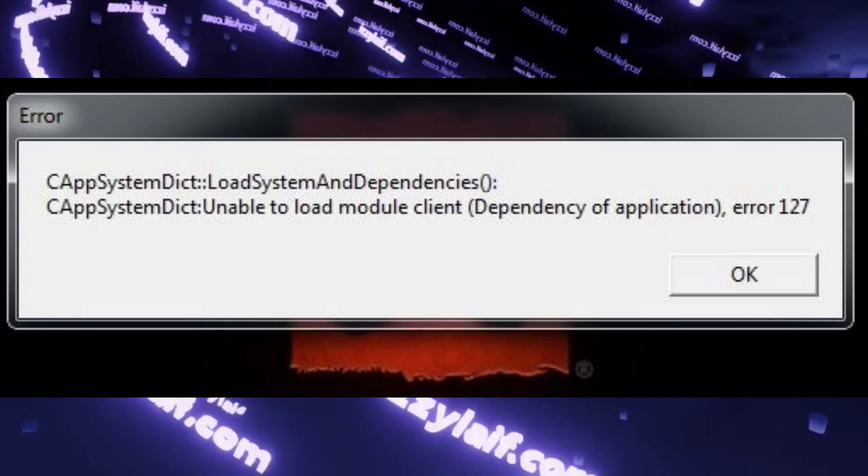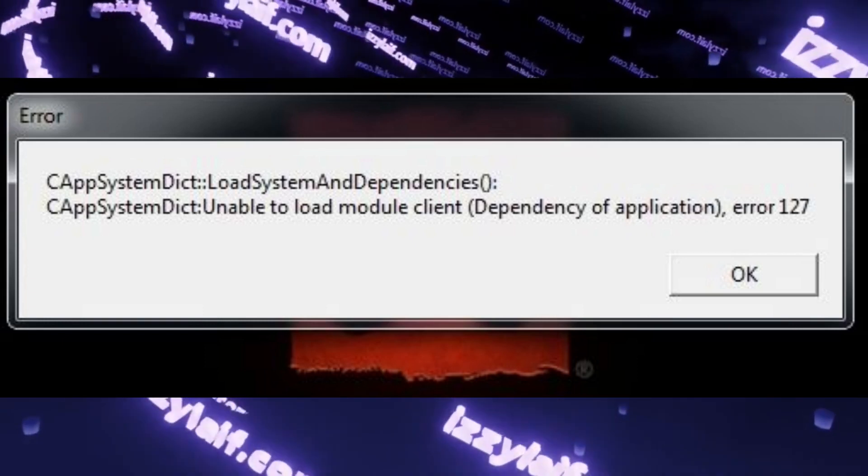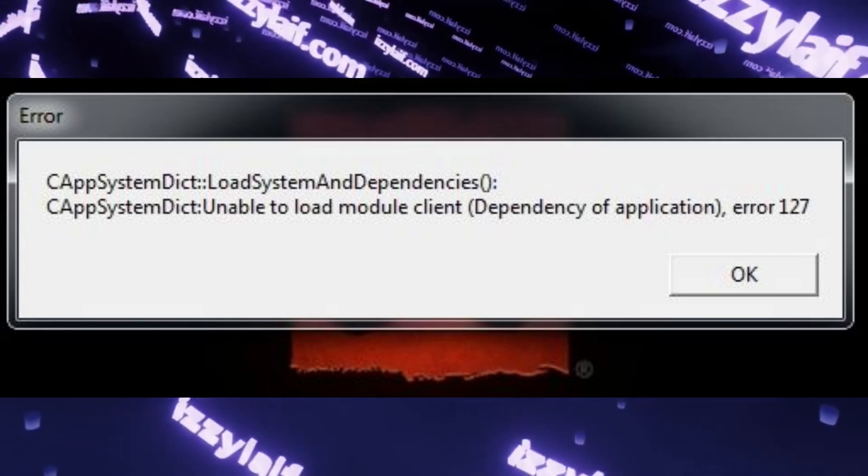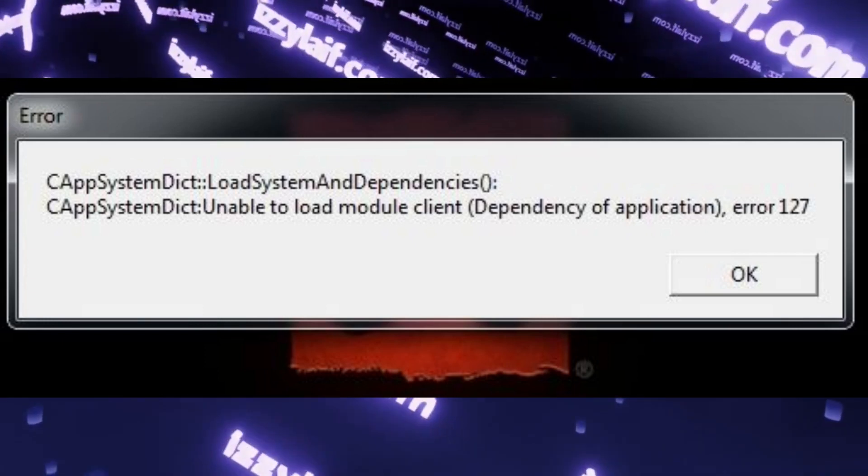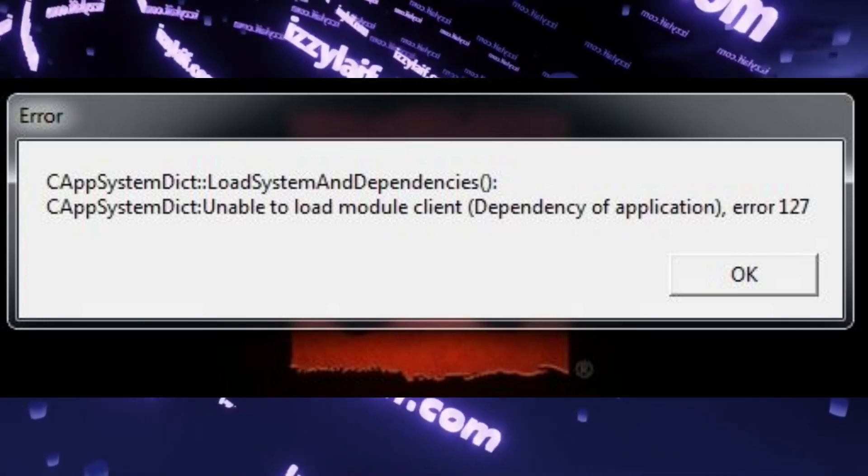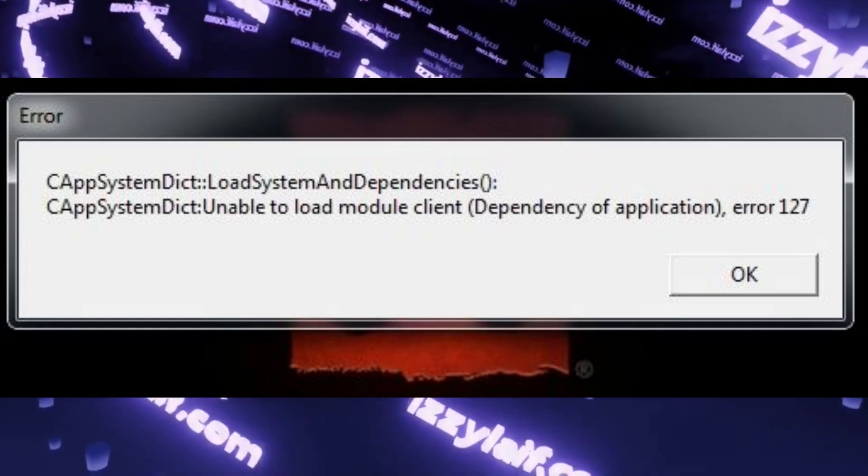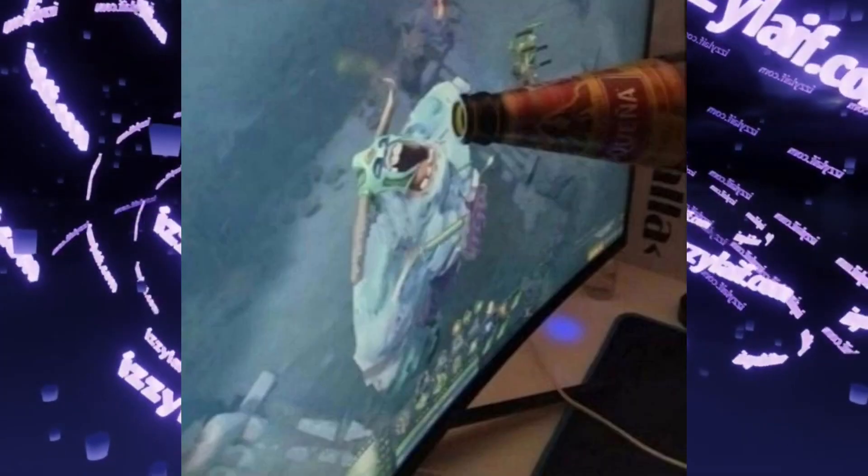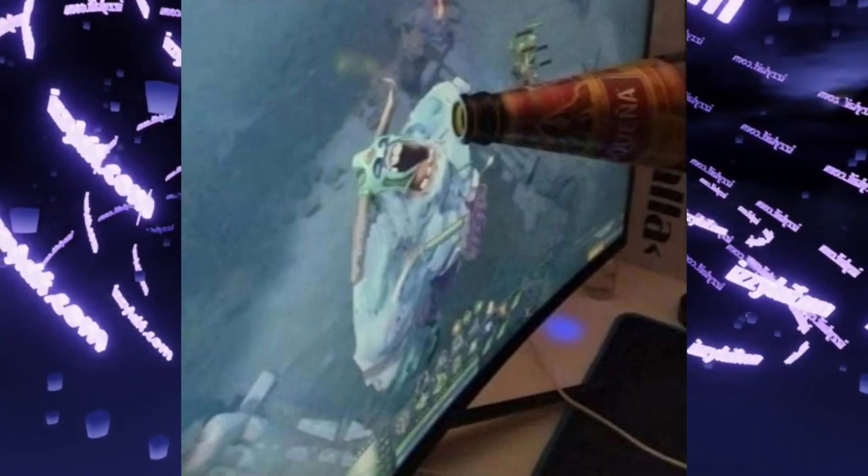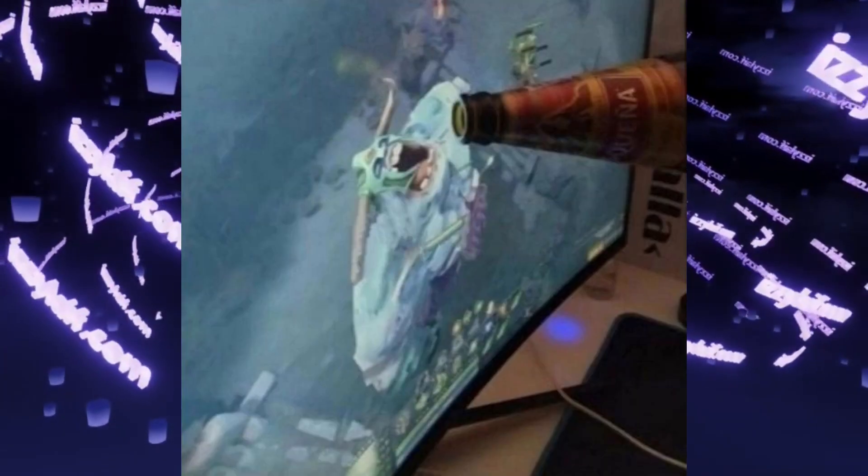The best solution to avoid this particular problem and many other problems in the future is to perform a clean install of at least Windows 10 on your computer.